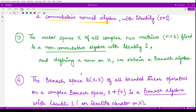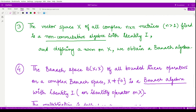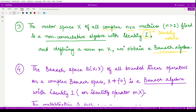Moving to the next example, we have a vector space X consisting of all complex n×n matrices. The elements of this vector space are complex square matrices of fixed order. In that case, this space is a non-commutative algebra with identity I, the identity matrix. If we define a norm on X, we obtain a Banach algebra. It is non-commutative because matrices do not commute with each other in general.